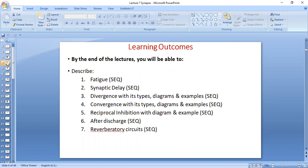By the end of this lecture, you will be able to describe fatigue, synaptic delay, divergence with its types, diagrams and examples, convergence with its types, diagrams and examples. You will be able to define reciprocal inhibition with its concept, diagram and example. You will also be able to describe after discharge and reverberatory circuits. These are extremely important properties of synapses and the last part of synapses that we are studying.